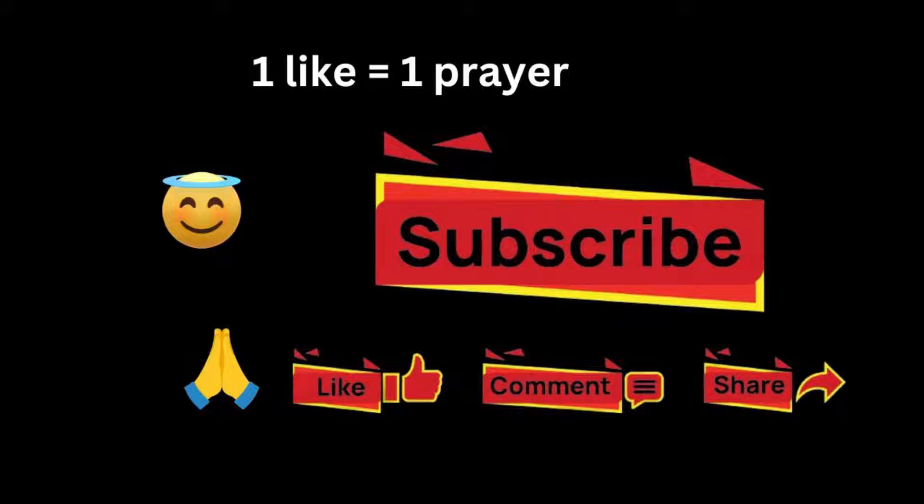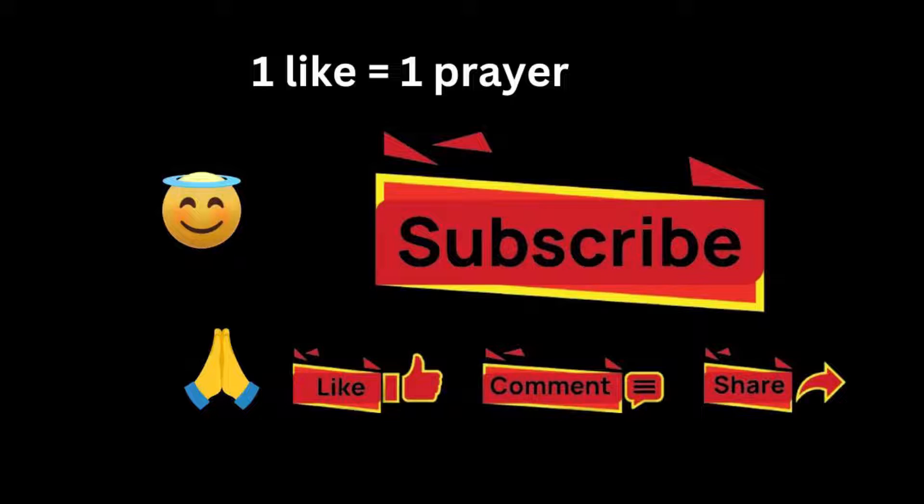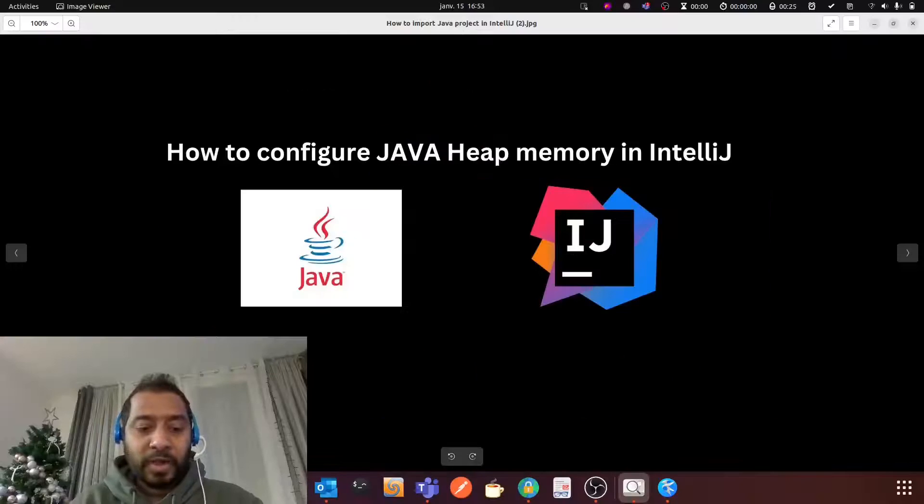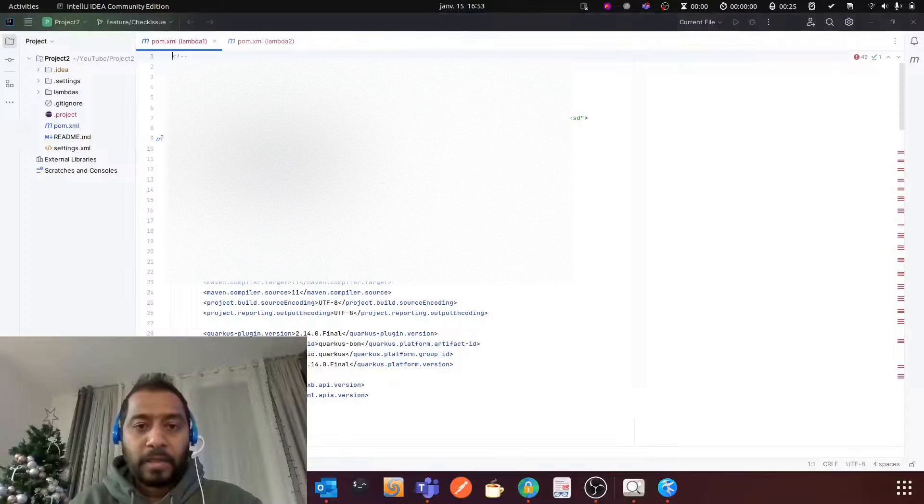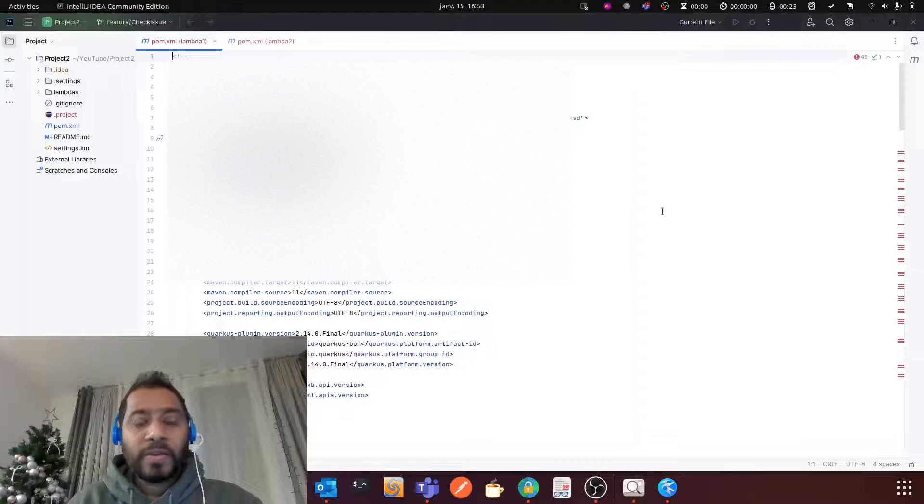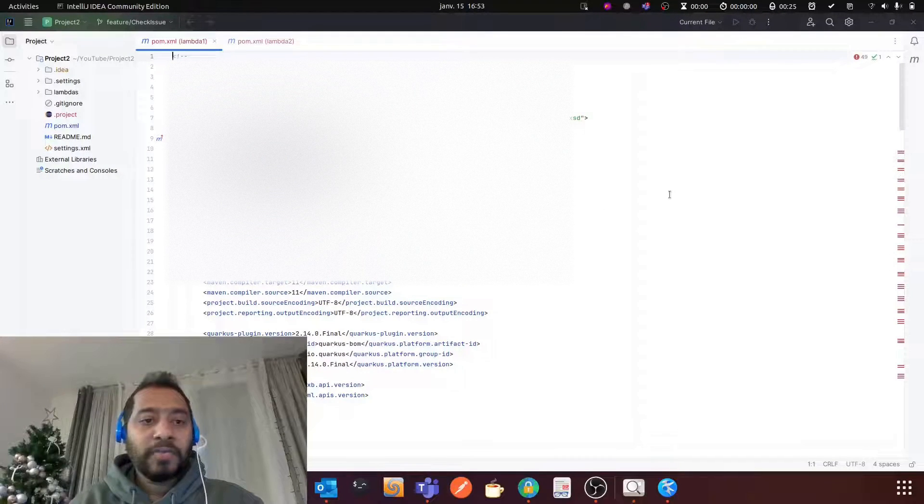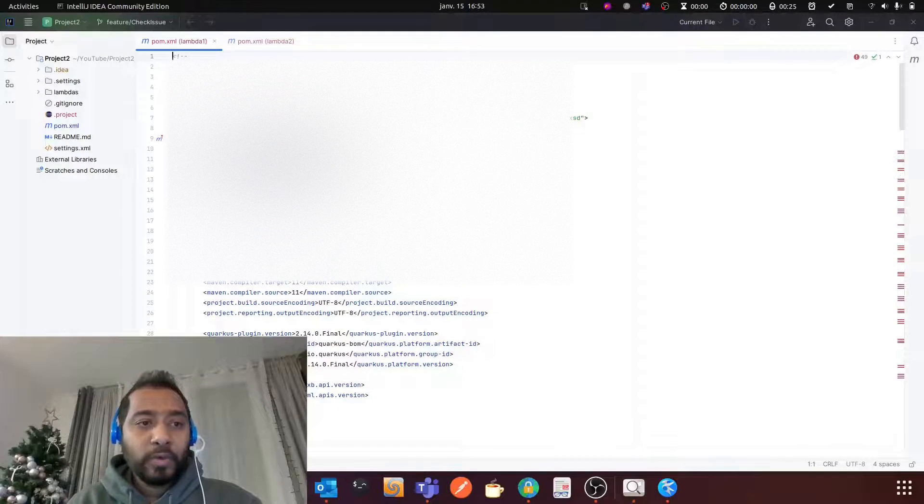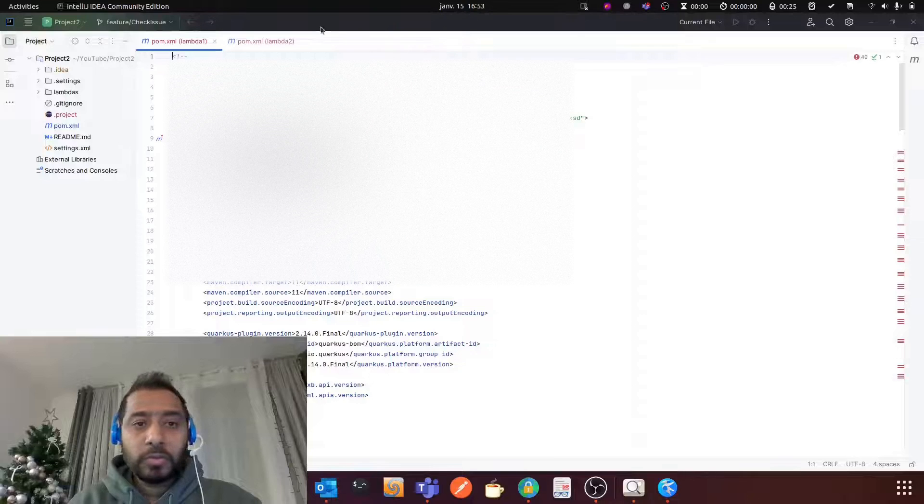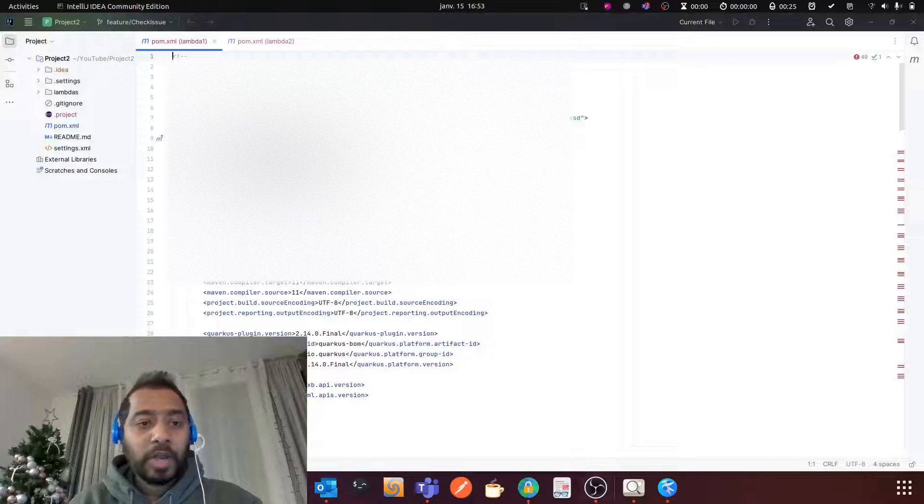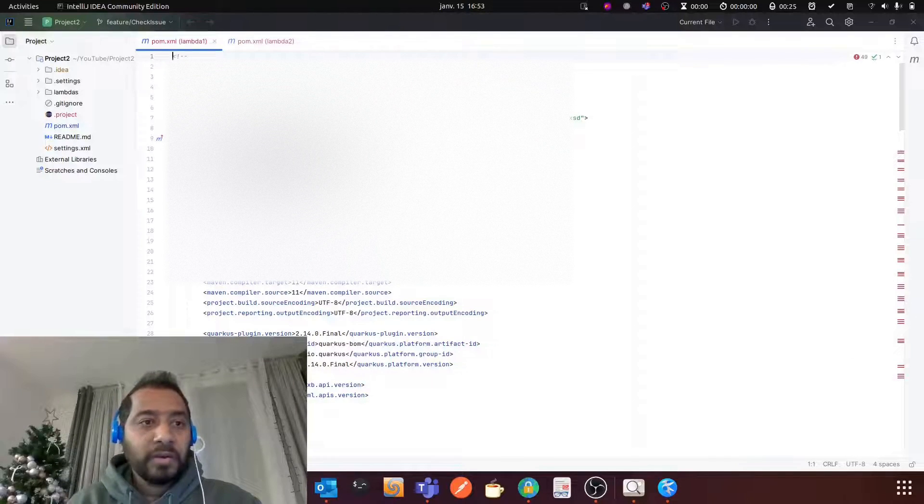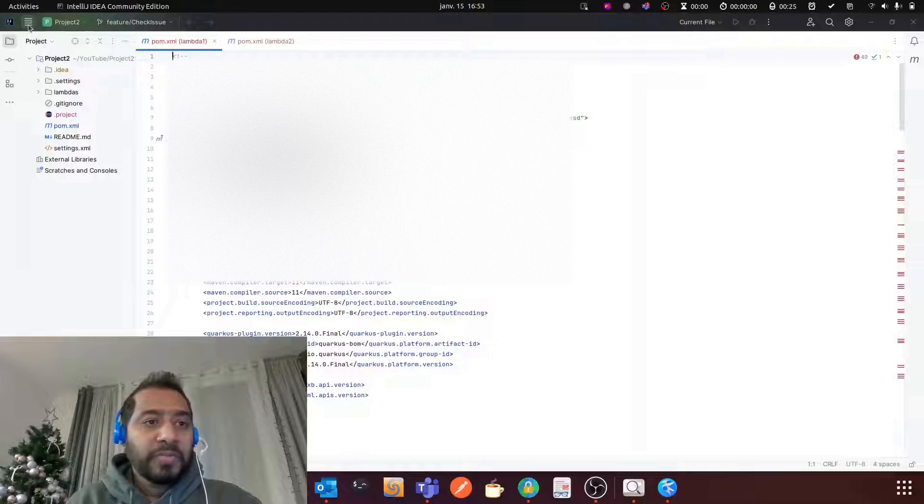Because one like equals one prayer for the YouTube algorithm. So let's start. In my previous video I have already imported a project to IntelliJ. Now I'm going to show you how to configure JVM heap size.